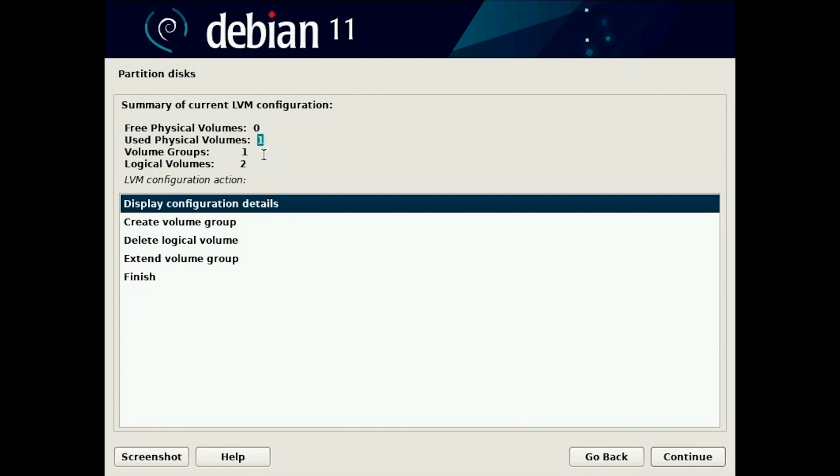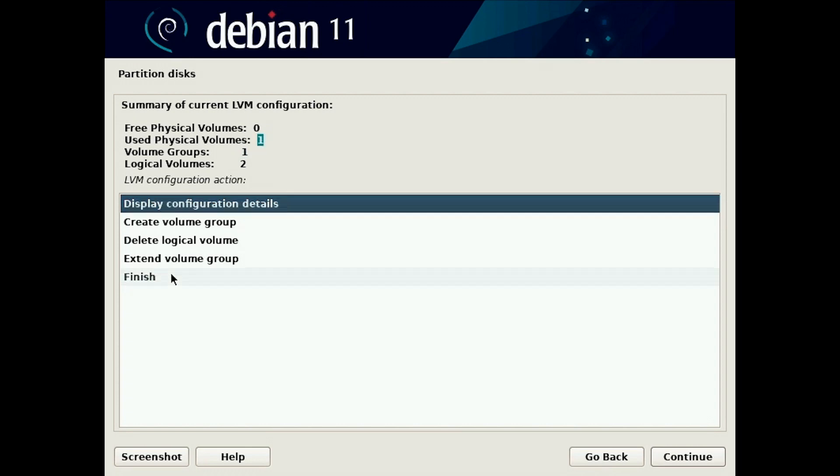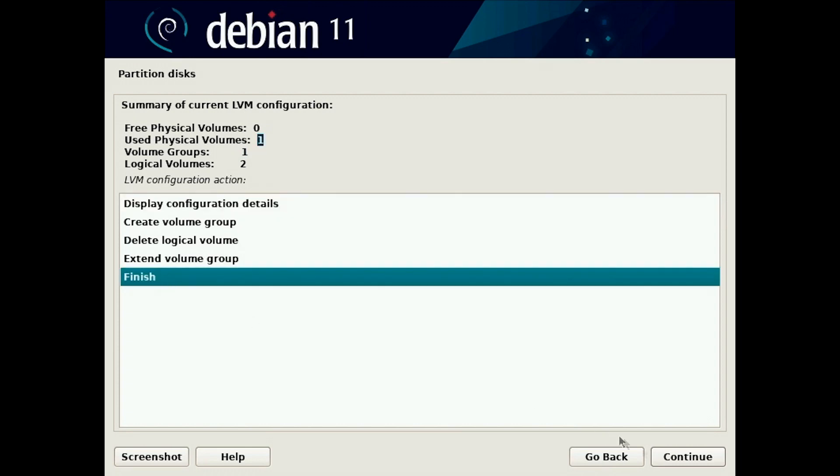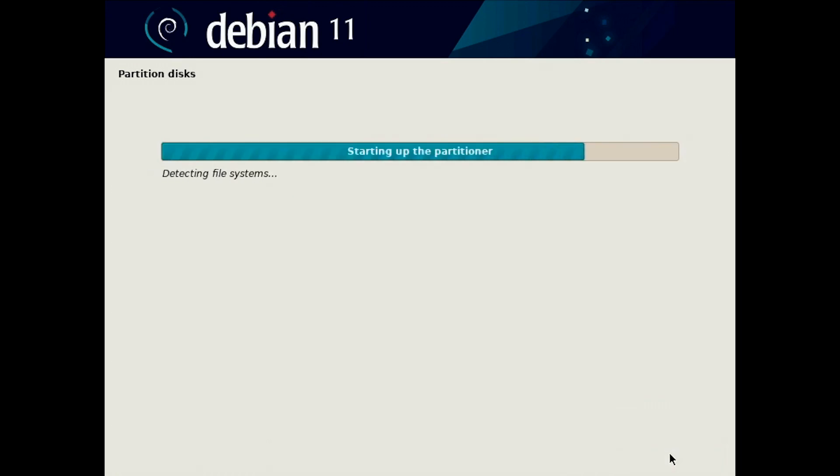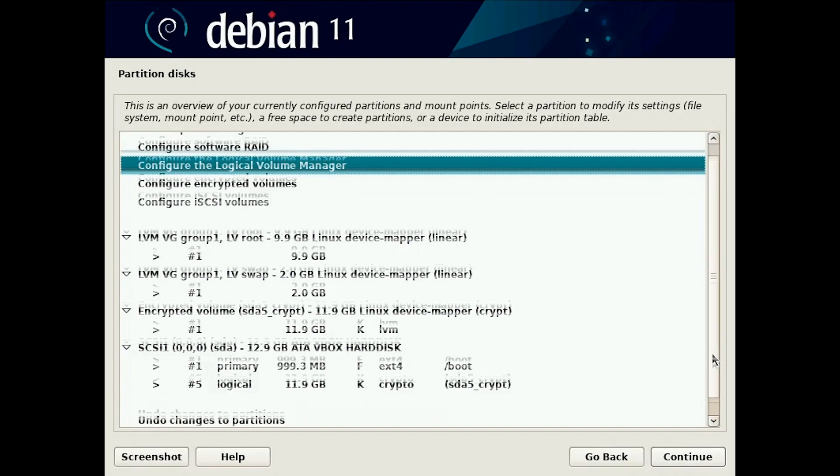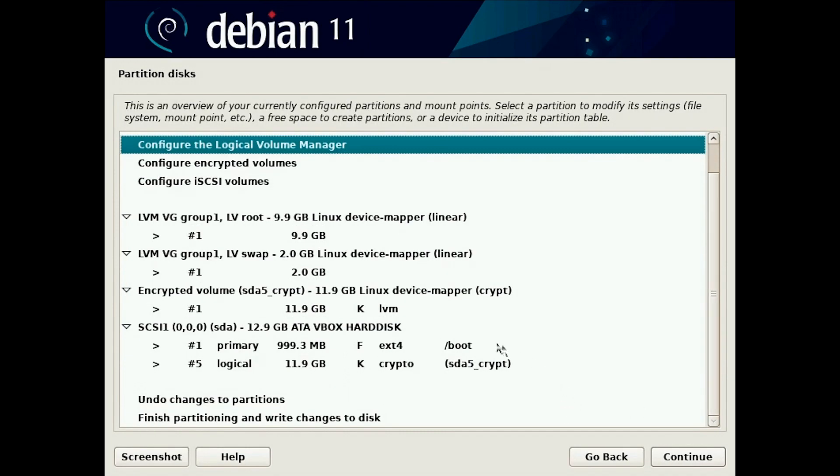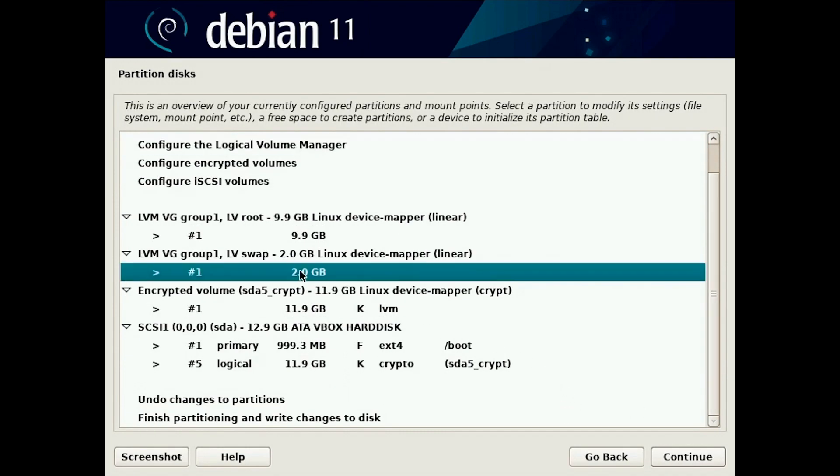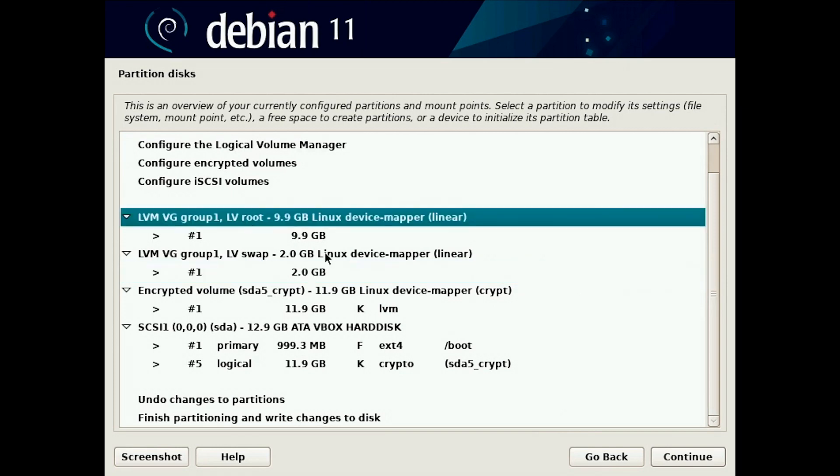Volume group one uses one physical volume, the encrypted volume. Now we can finish and you see here we have the LV swap and here we have the root.